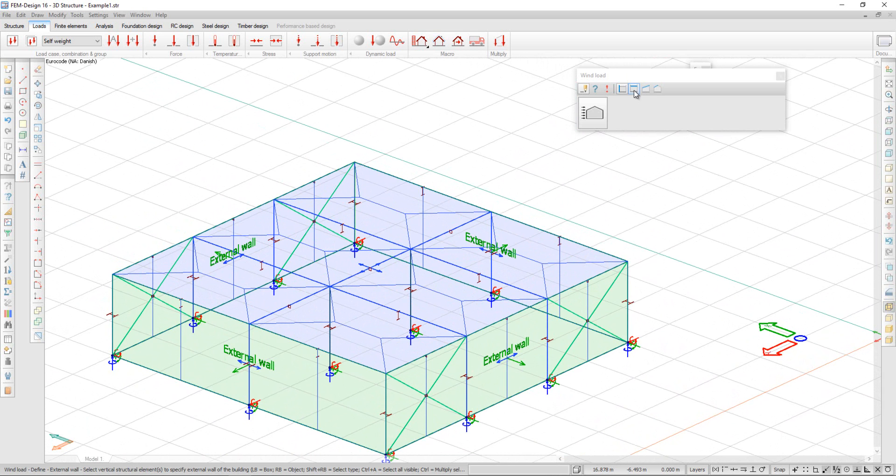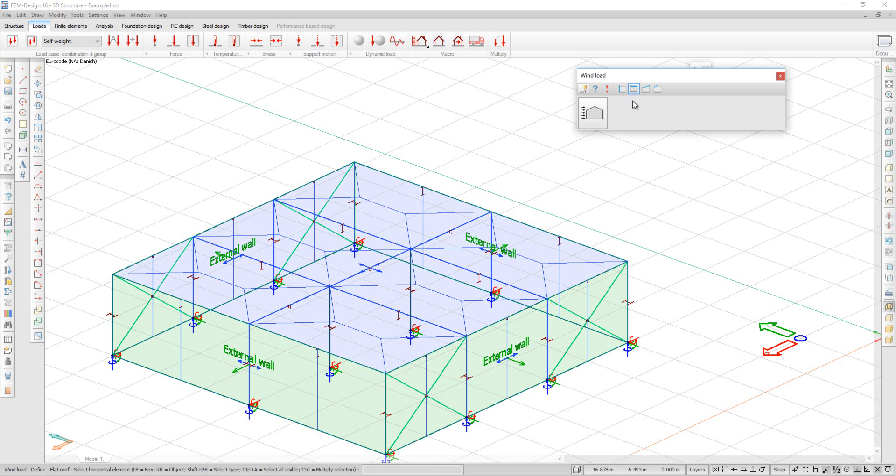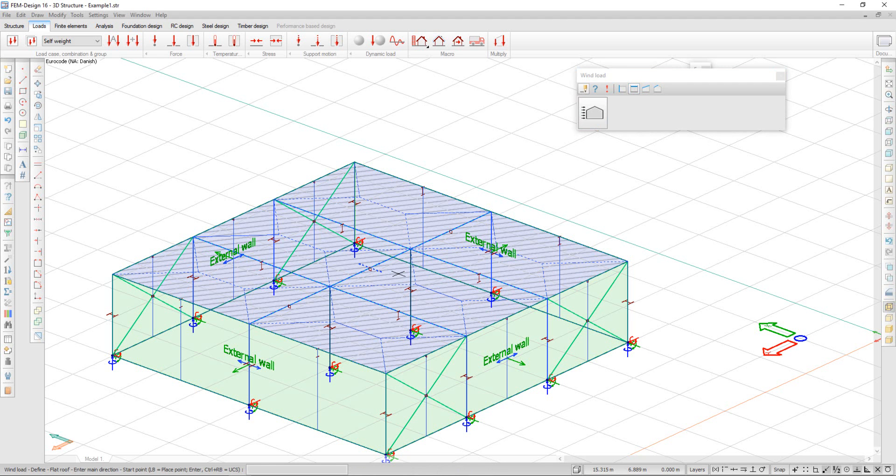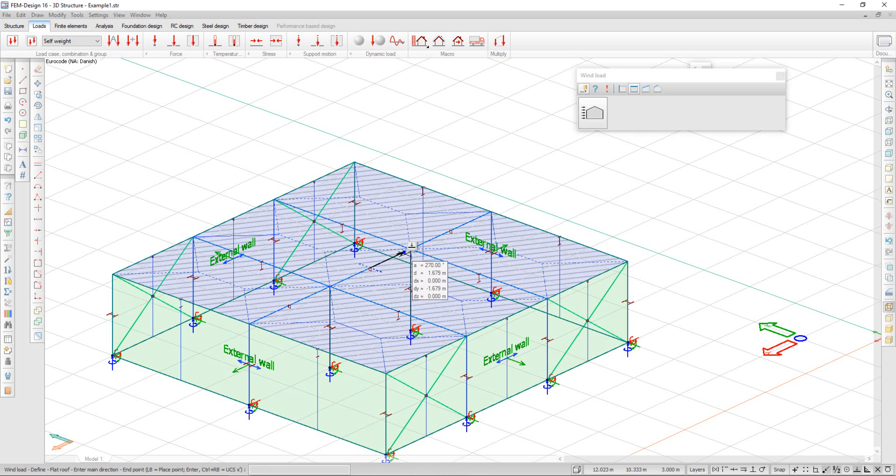Next option is Flat Roof. I right-click on the flat roof and then choose a main direction.